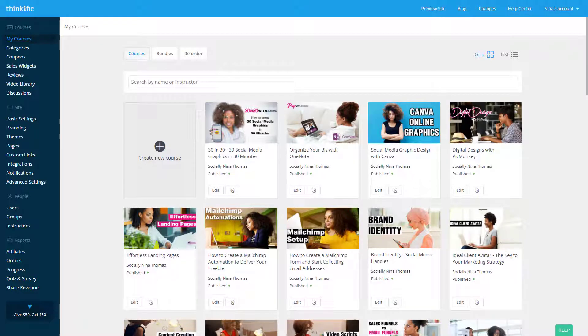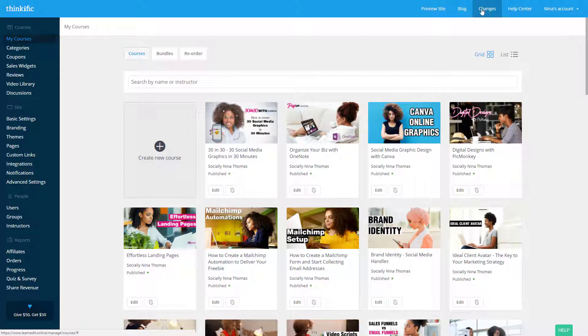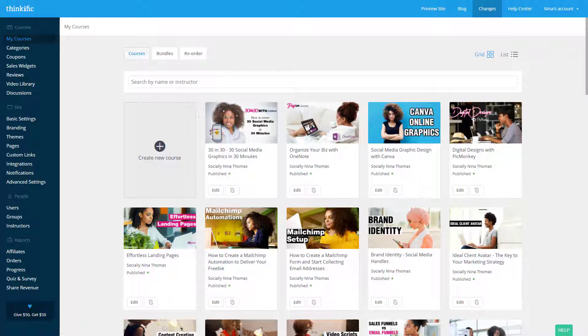Hey bosses, it's Nina. So Thinkific just released a new feature and it's basically called Course Templates. It looks like it's not coming up.